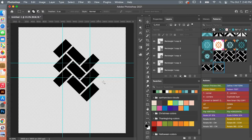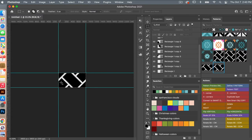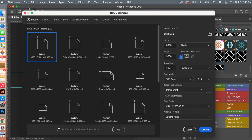If you want to crop down to this selection, you can go to Image, Crop, and it will crop down to that selected area. Let's go ahead and test out our pattern by creating a new document — File, New. We'll use the same dimensions, 3600 pixels by 3600 pixels, and then click on Create.